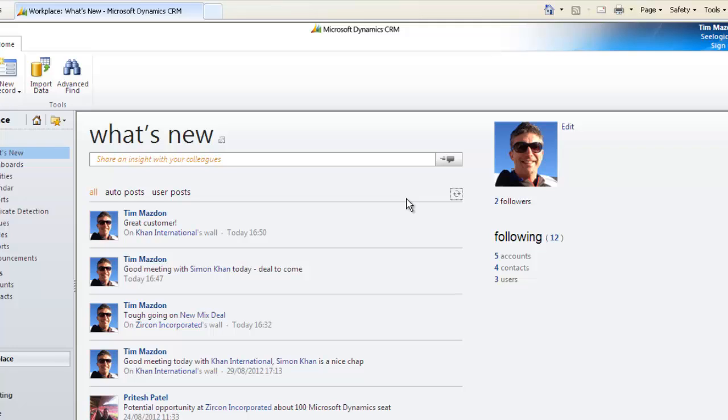Recently Microsoft acquired Yammer, which is a much more functionally specced social collaboration tool, so expect to see great things to come in the social space from Microsoft.